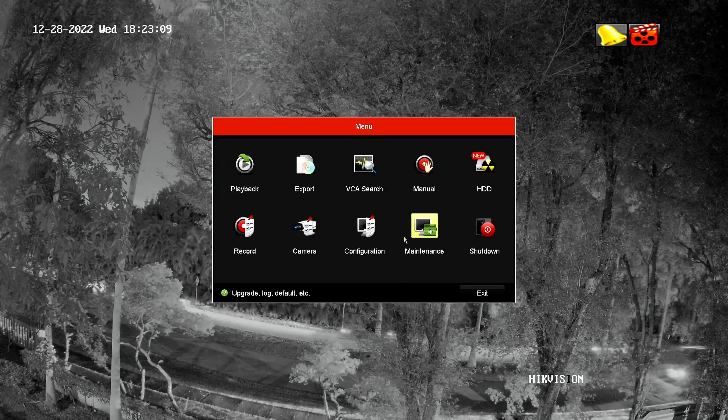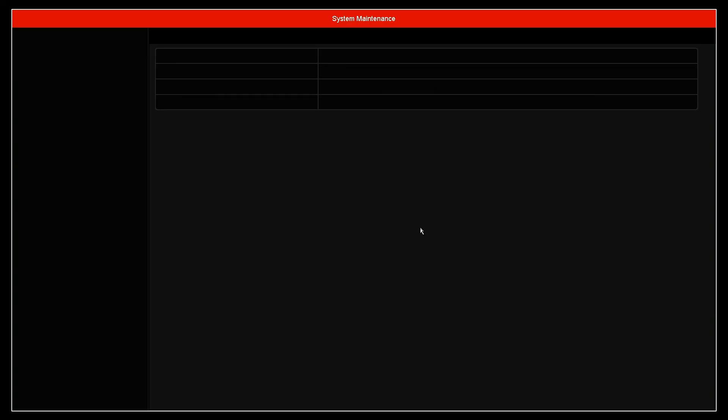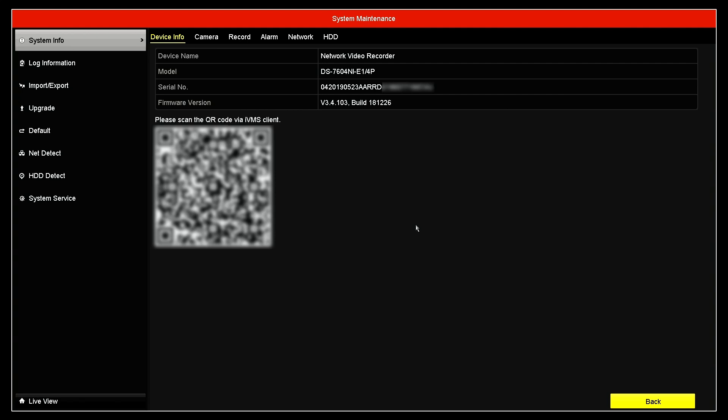And here you can come to maintenance and right here you see the QR code. So if you scan the QR code, you have the serial number you can use for the IVMS client or you can also use for the Hikvision platform.